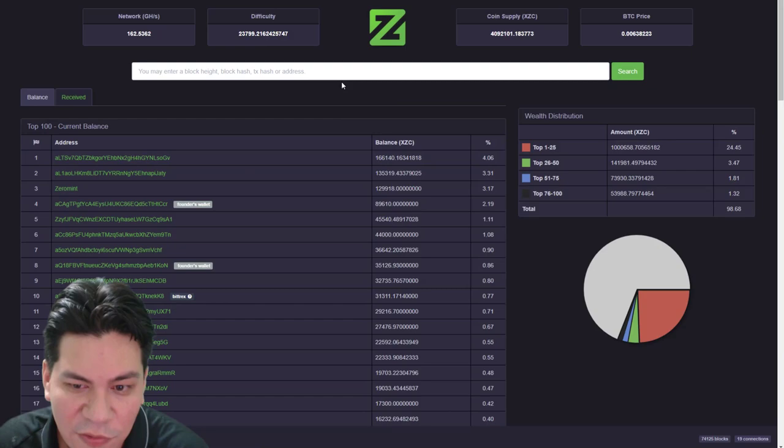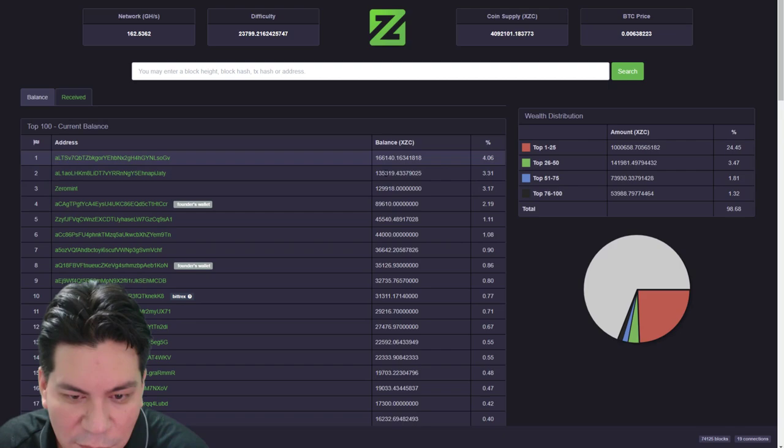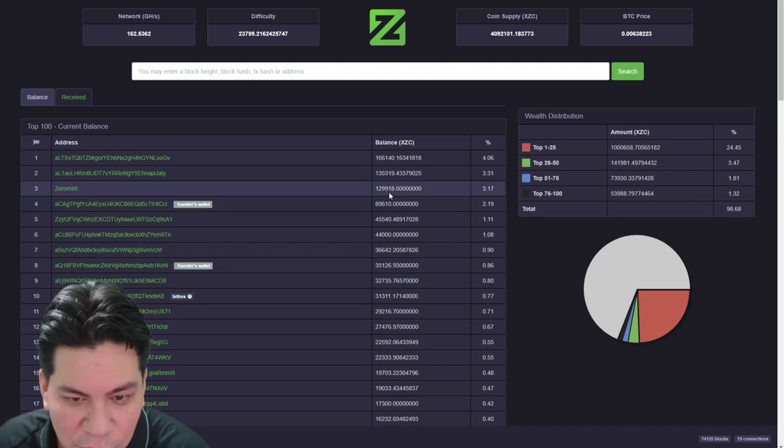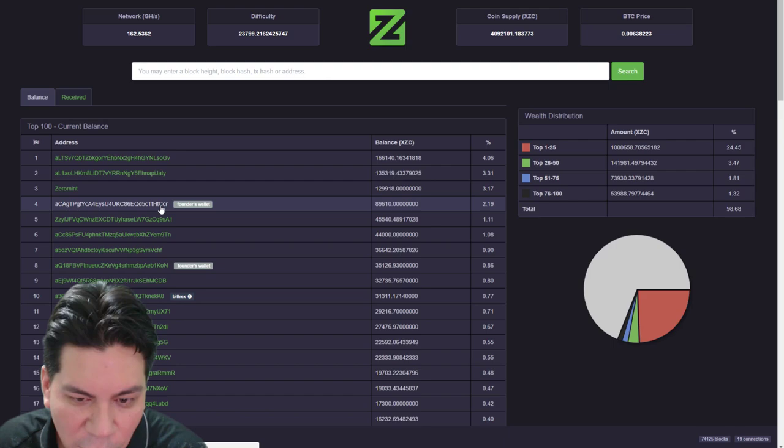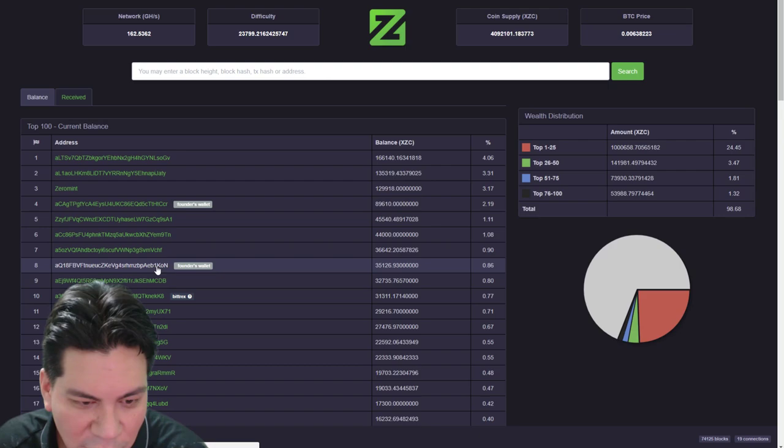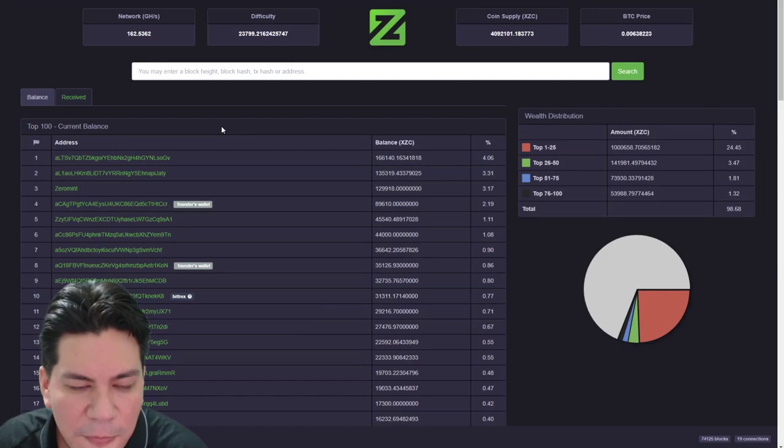Here if you look in the top 100. This shows you who the top 100 holders are. The top guys own 166,000. 135,000. 89,000. Zero mint. Which is probably, here's a founder's wallet. This shows you the founder has 89,000 shares. This shows you the founder has 35,000 shares. This is Bittrex on exchange.